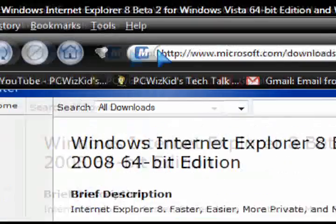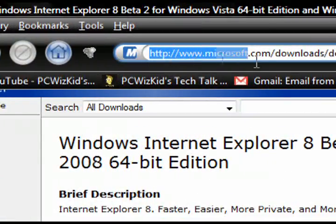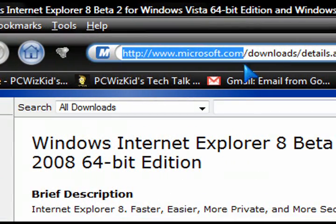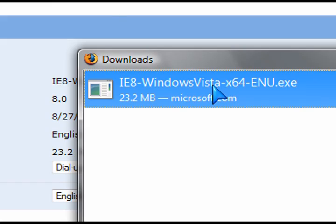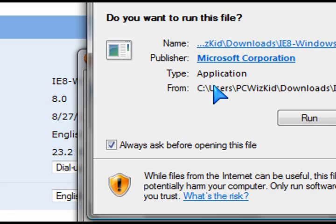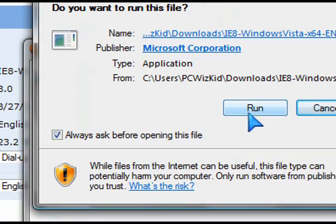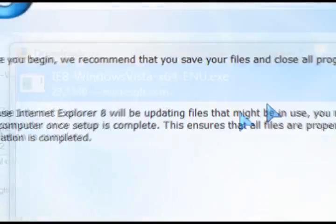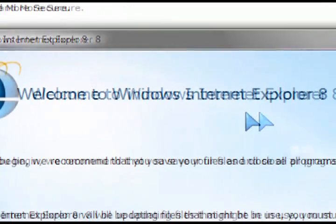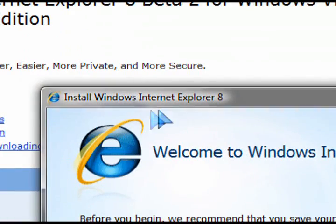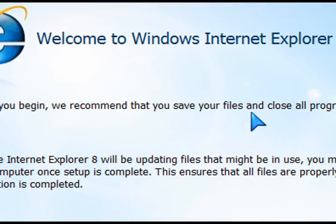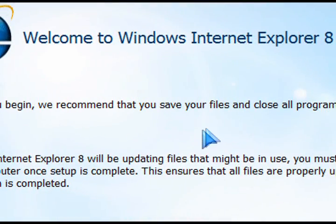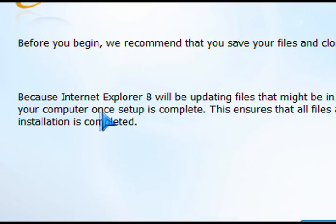I went to Microsoft.com and downloaded the Beta 2 for my 64-bit operating system. If you have Windows XP, you can download it from there as well. Then run the setup. I'm going to go briefly through the screens here and show you what happens when you install Internet Explorer 8. Just be aware that when you install it, it's going to replace Internet Explorer 7.